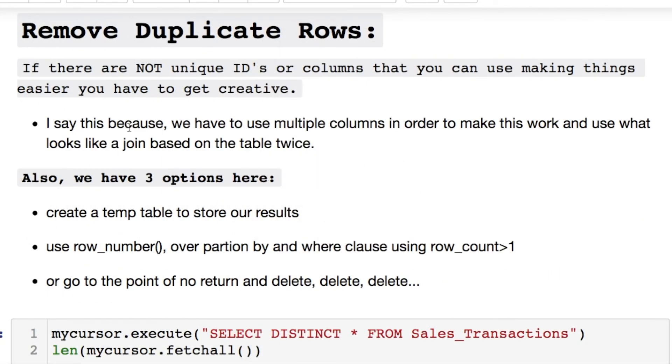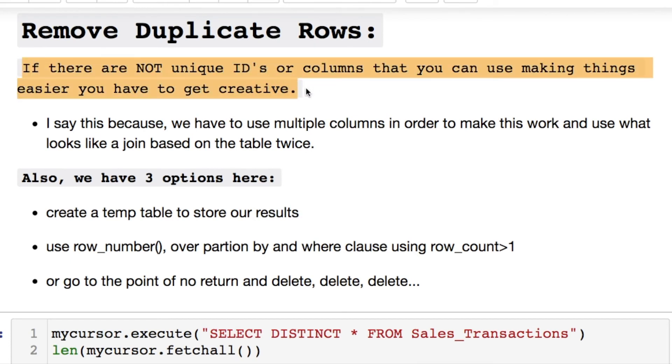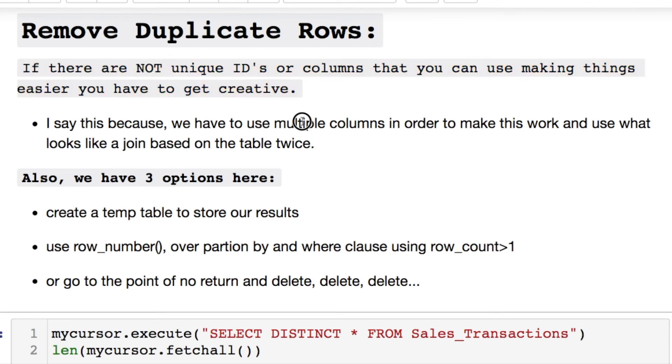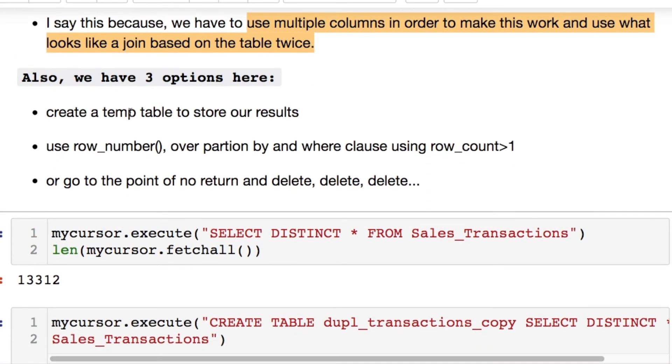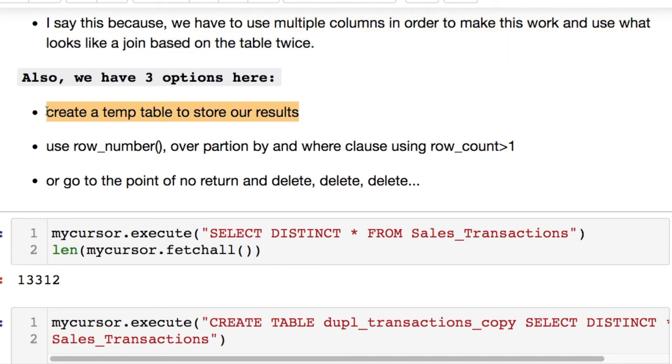Now in order to remove the duplicates, we have a few options that we can do to work with this. If you're in a circumstance where you don't have unique IDs, then you have to be a little creative with the way that you approach this and solve this problem, because you're going to need to use multiple columns in order to make this work.